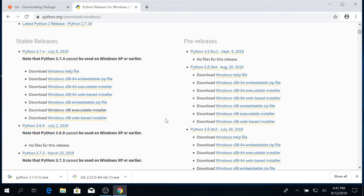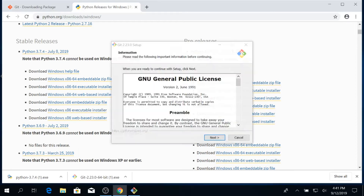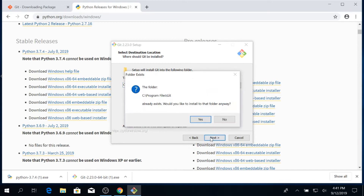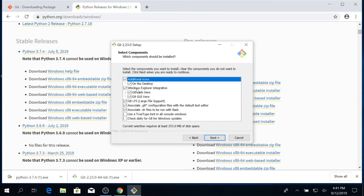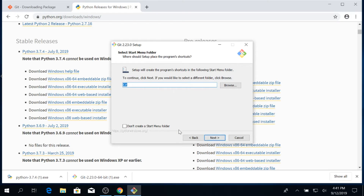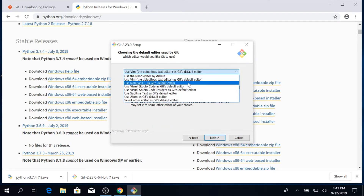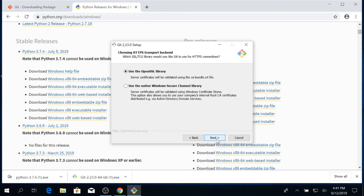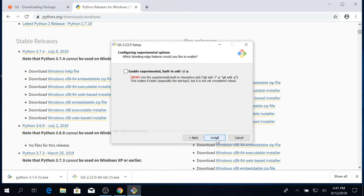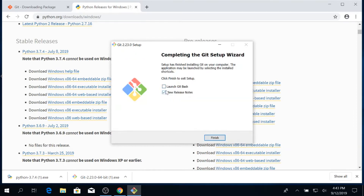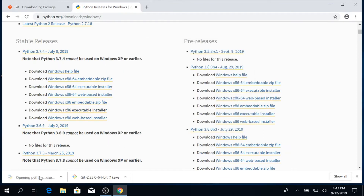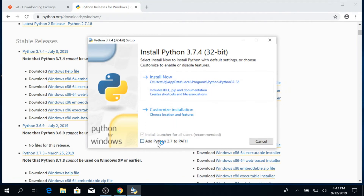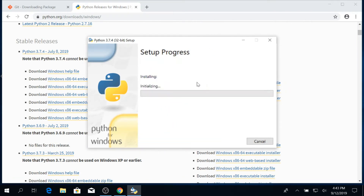Now we are going to install Git. Pick the settings that best suit your needs. Note that from here on out in the video, downloads and installs will either have been sped up or cut out, so expect these to take more time when you are actually doing them. Make sure to check the Add Python to Path box.